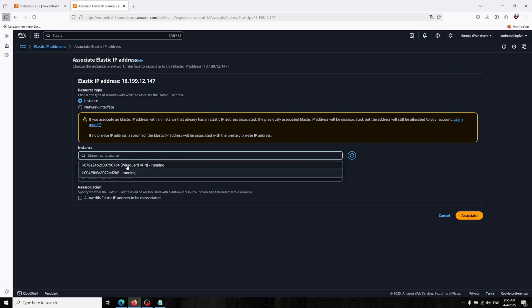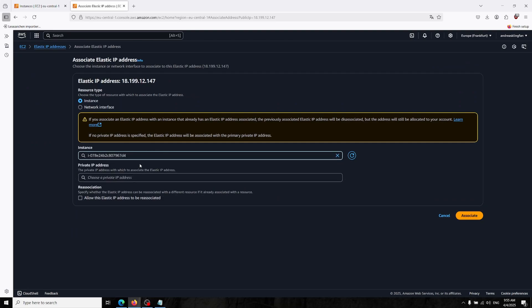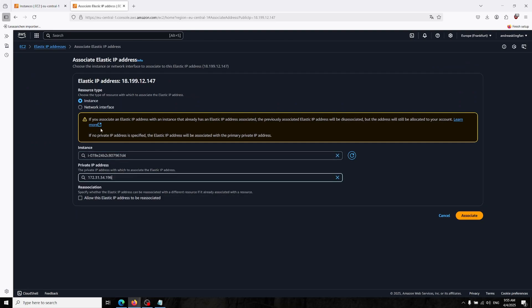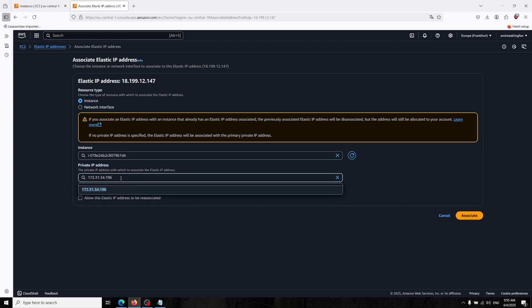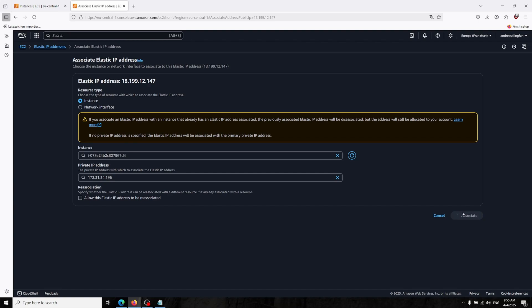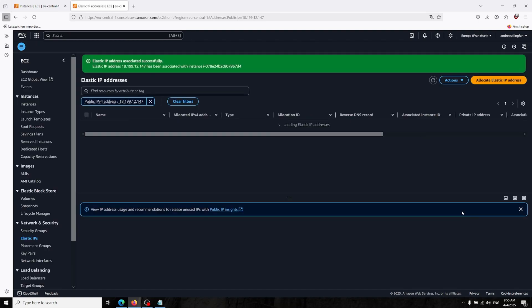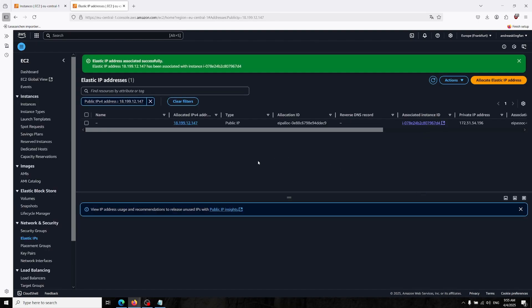So we have to associate this elastic IP address into our instance. You can choose the instance and you can just choose the private IP address which is here. And now we can associate our elastic IP address into our server.